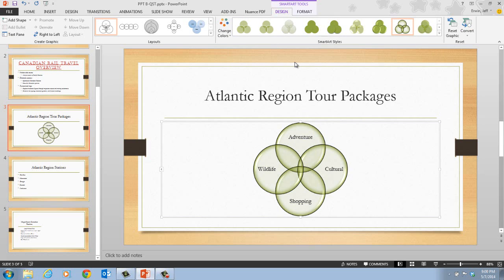As another quick tip: you can always click the Convert button in the Reset group, then click Convert to Text to revert the SmartArt graphic back to a standard text object. So just because you convert this to a SmartArt graphic does not mean it always has to remain one.